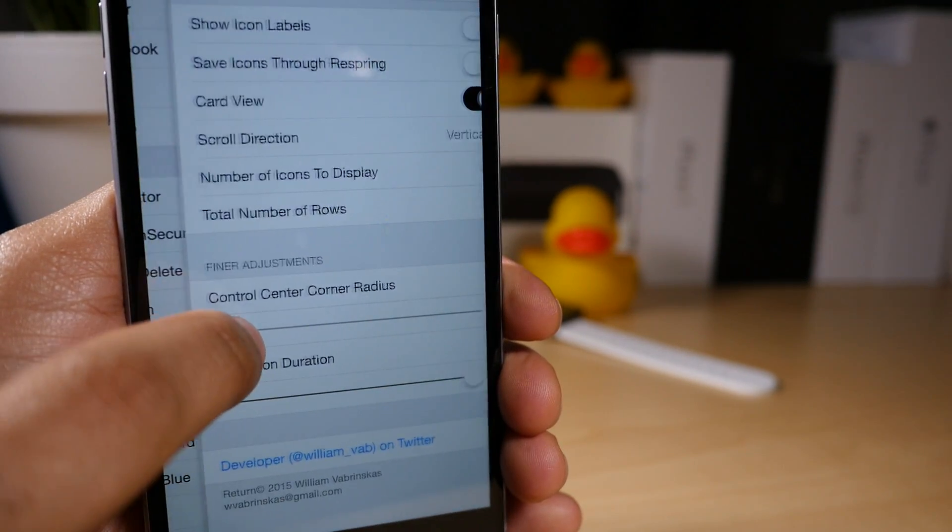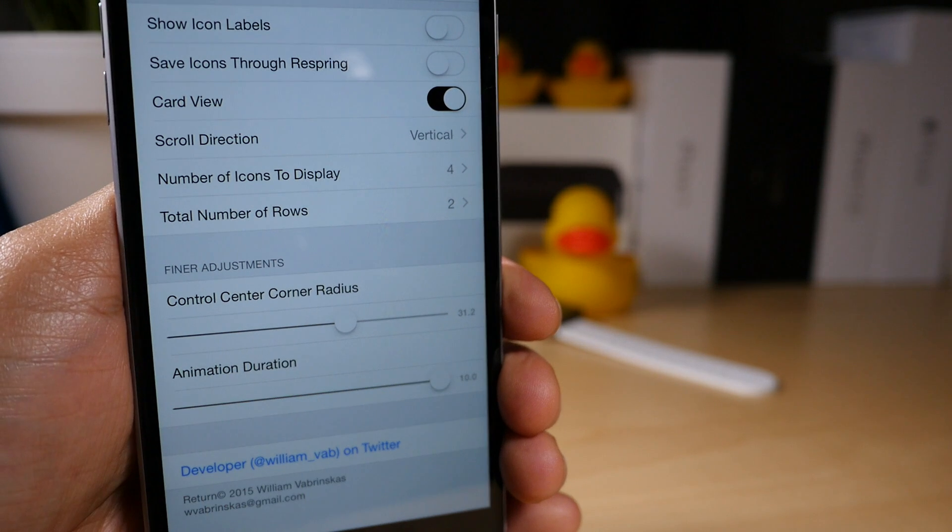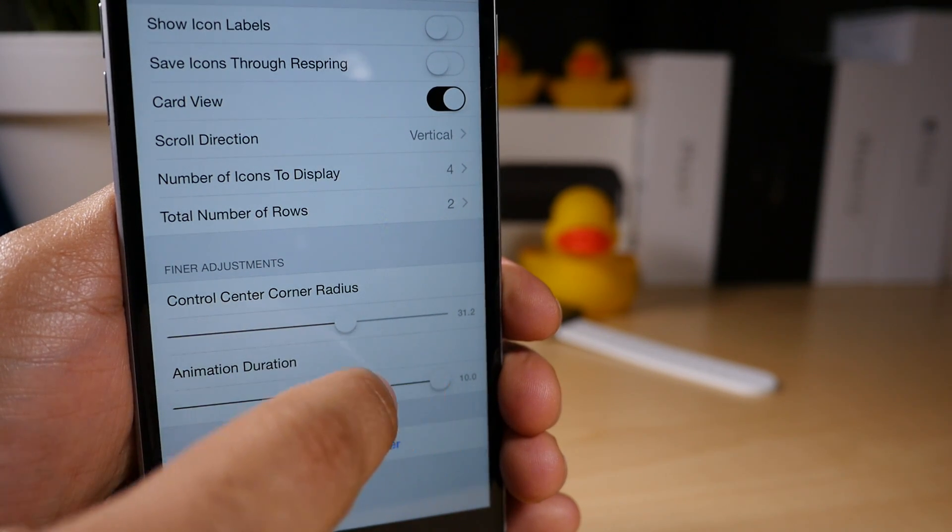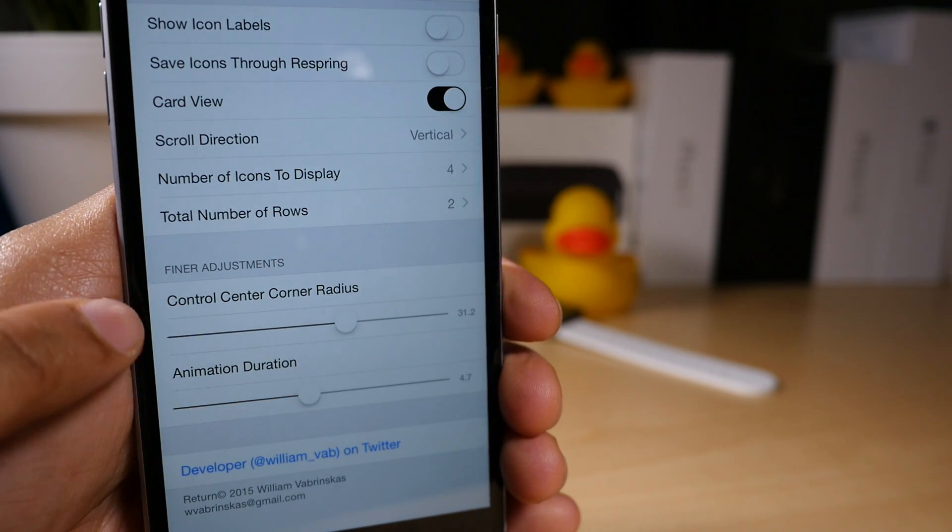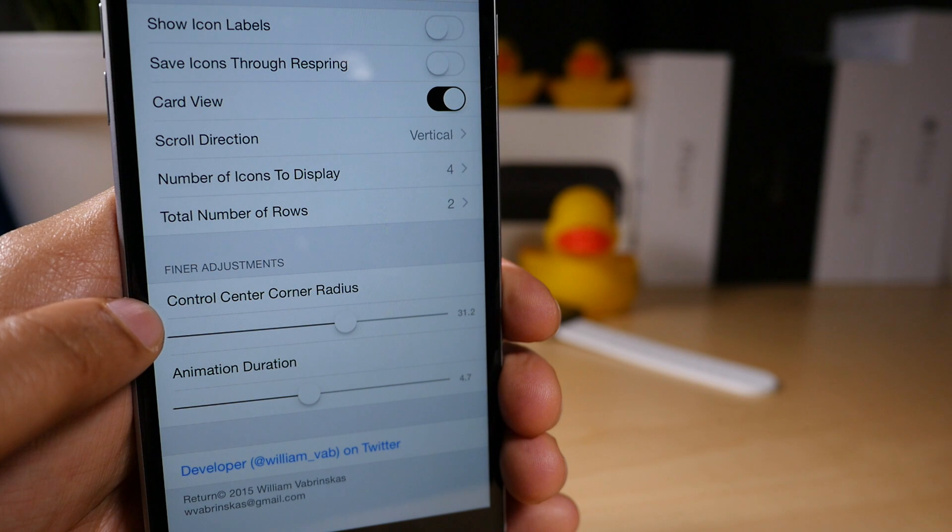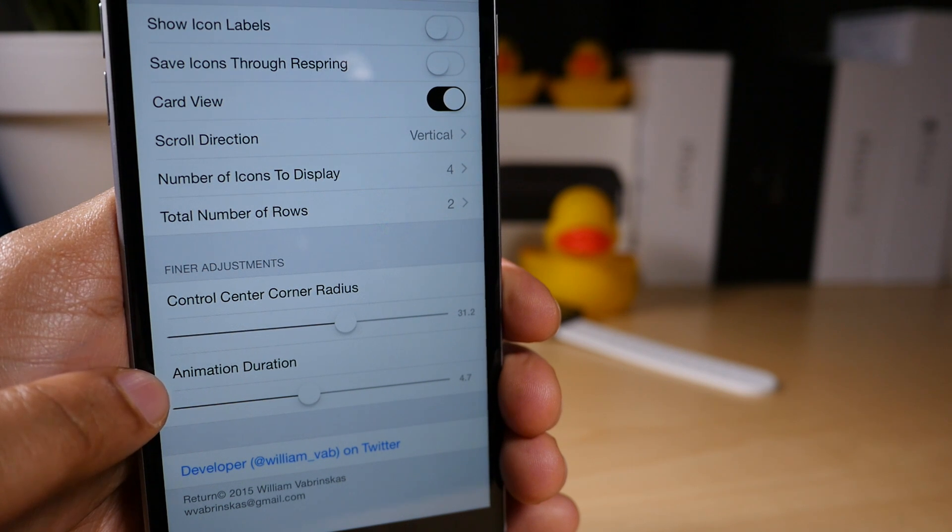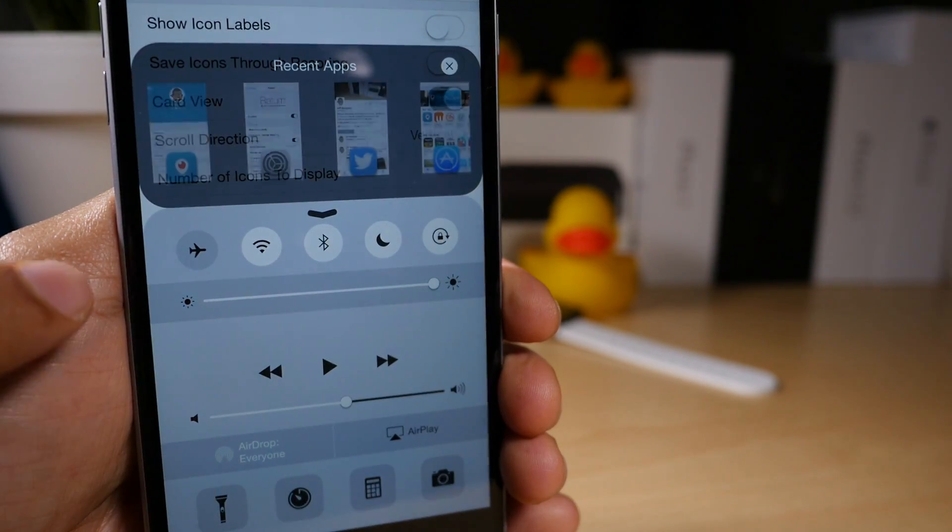All right, so let's show you the Control Center corner radius. If I can do it there, there we go. All right, so I've adjusted that. I'm gonna adjust animation duration. Now, let me swipe up and show you what these settings look like.